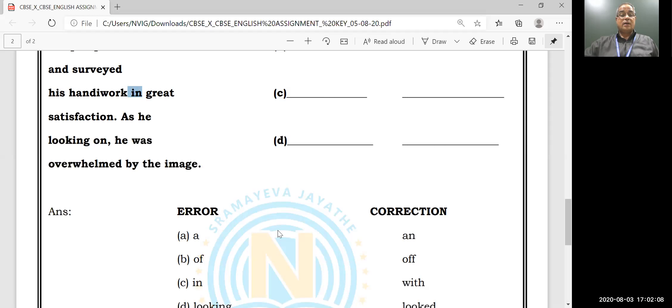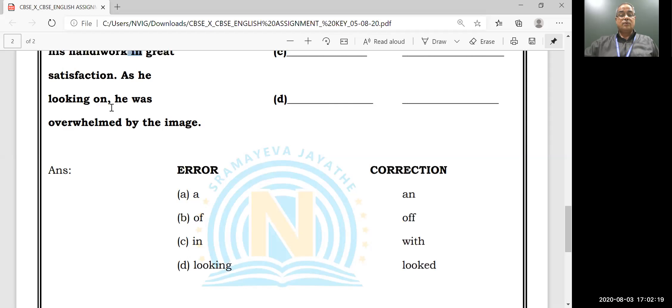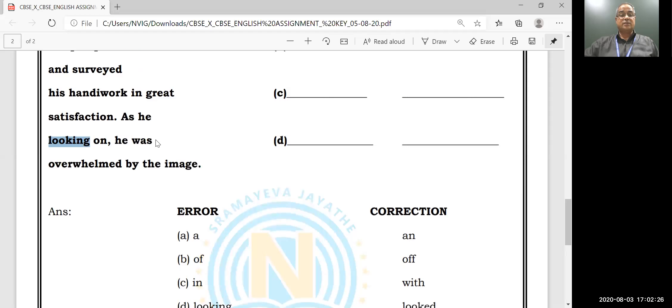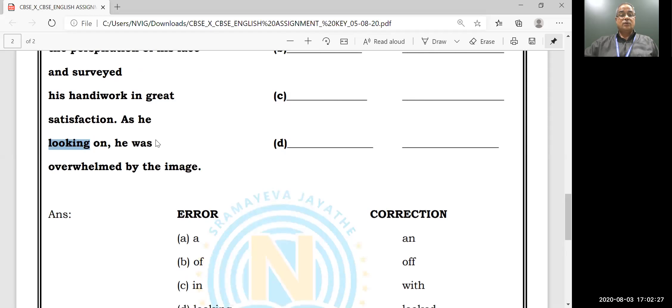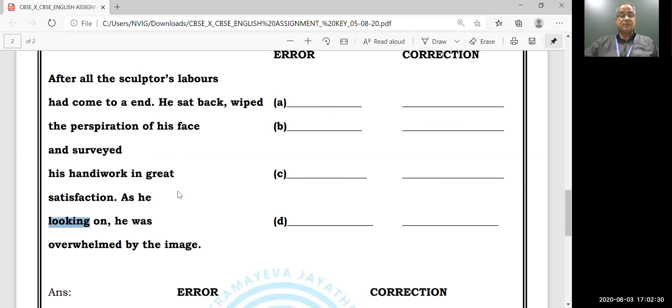'As he looked on, he was overwhelmed by the image.' The total paragraph is in past tense, so it won't be 'looking'.